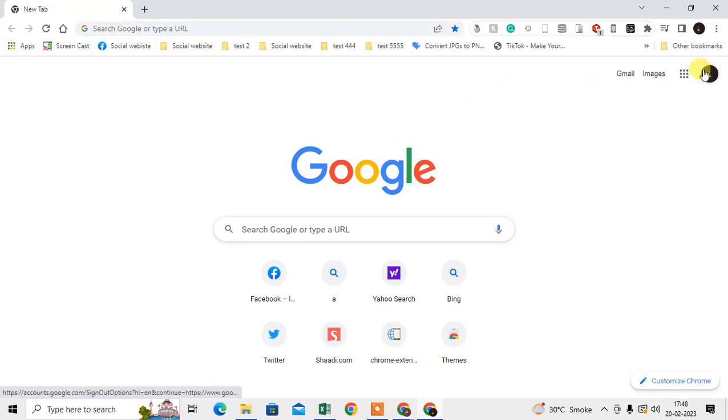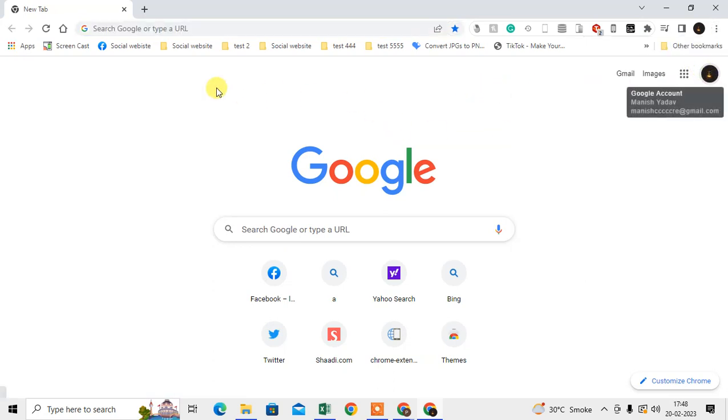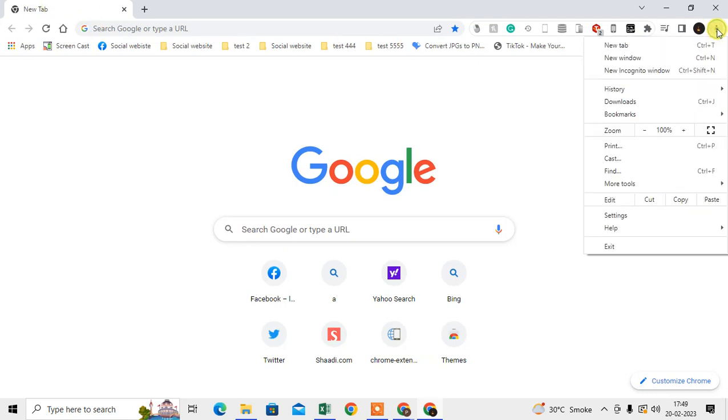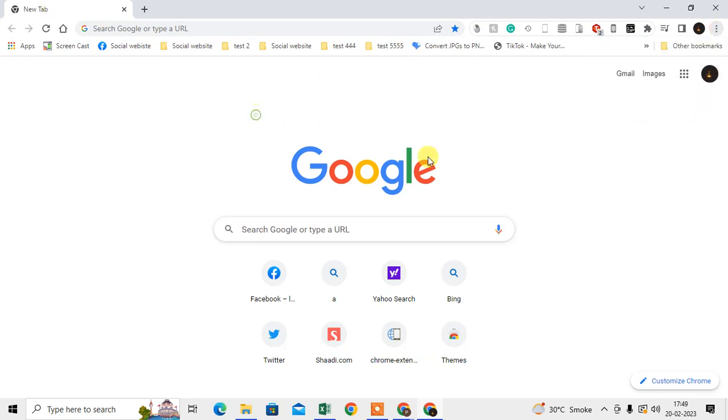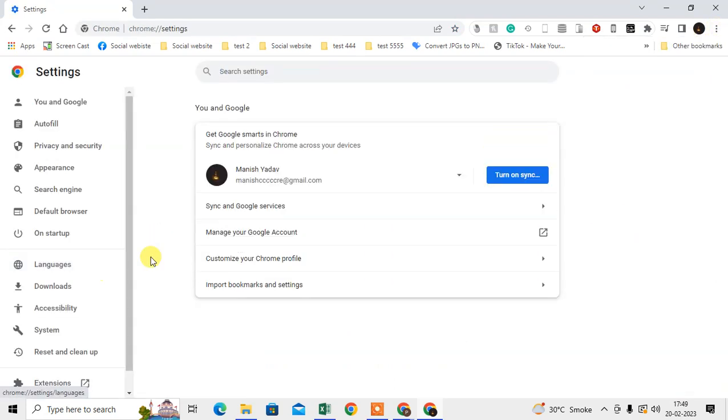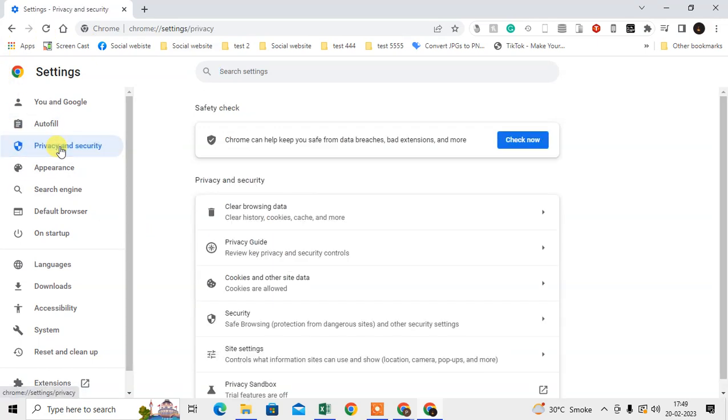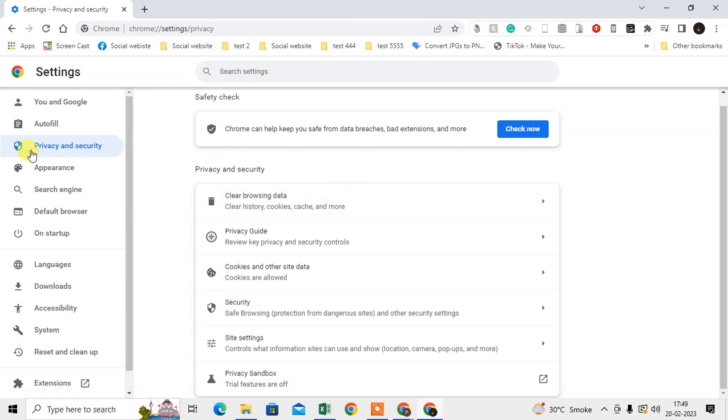In the browser, you can turn off Safe Browsing by going to this three-dot option, go to the Settings. Under the Settings, you can go to Privacy and Security, and under Privacy and Security you need to go to the Security option.